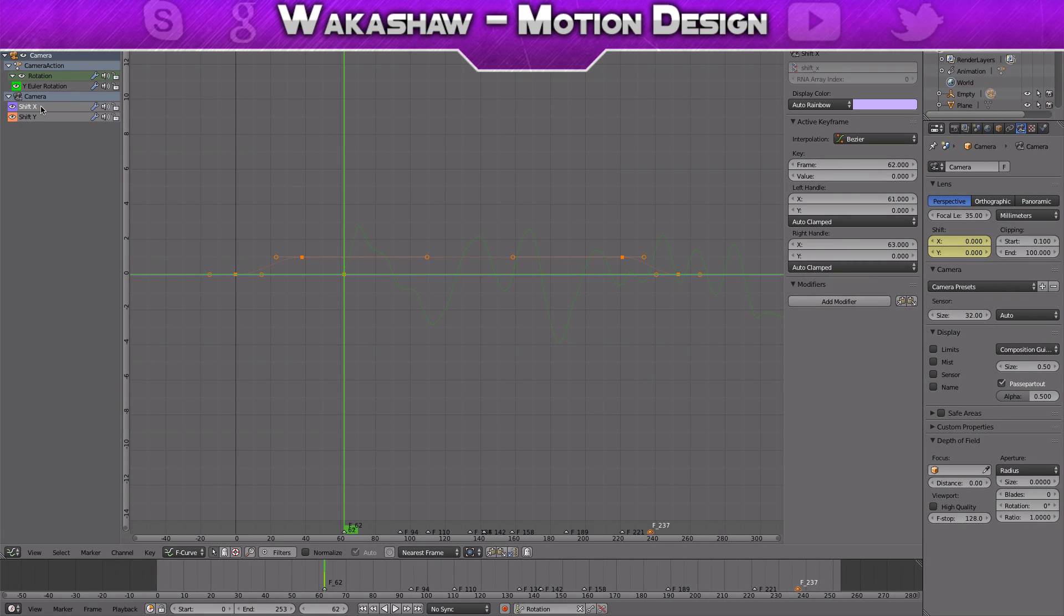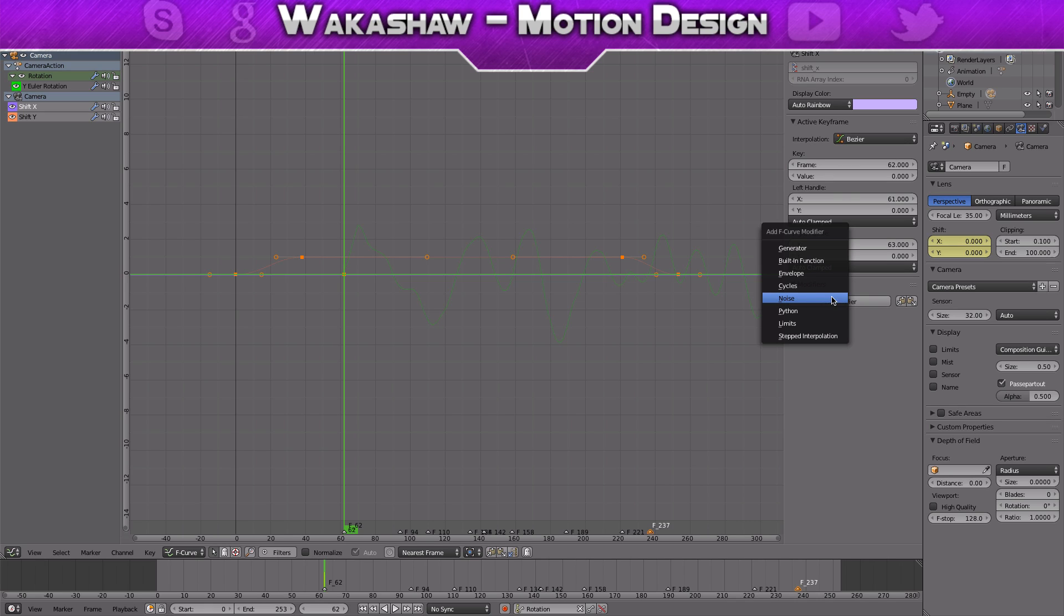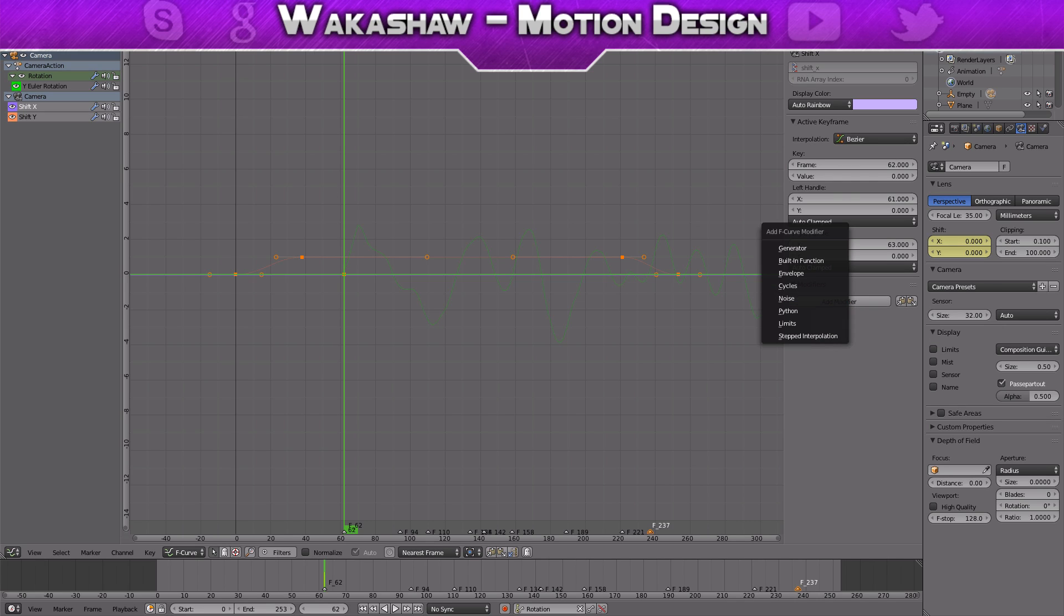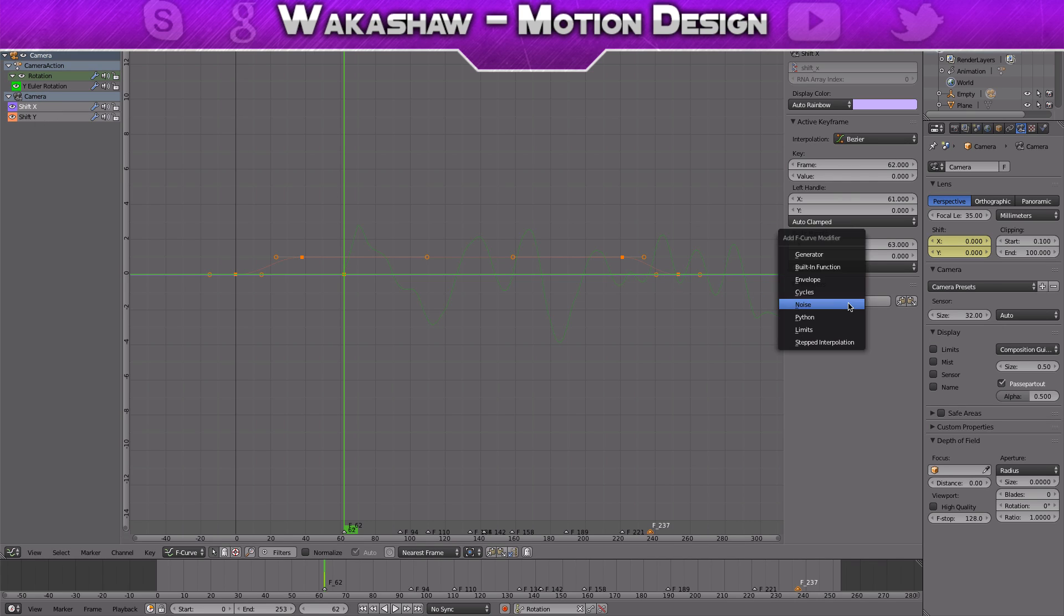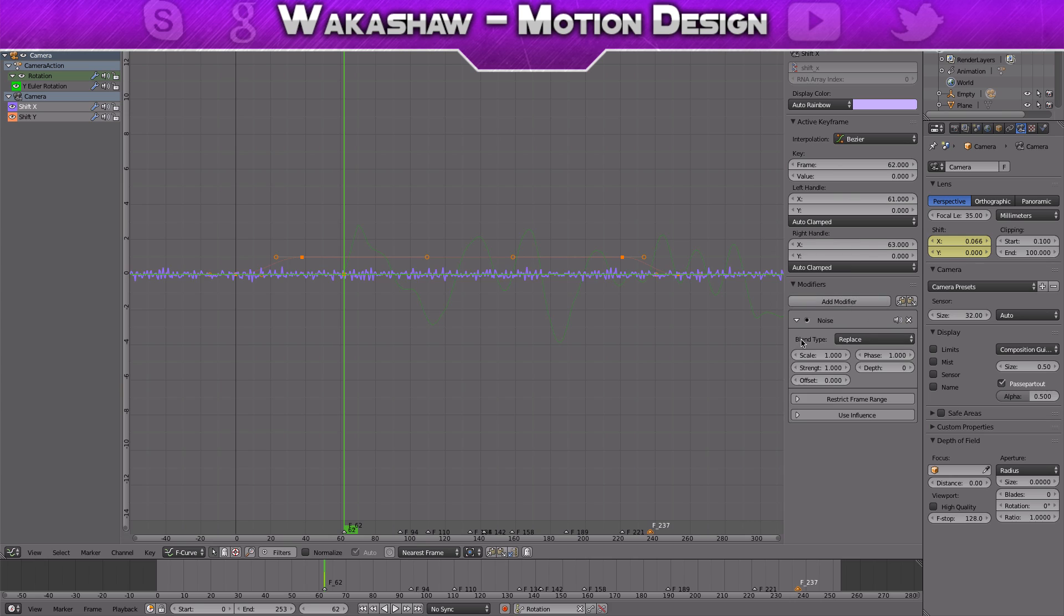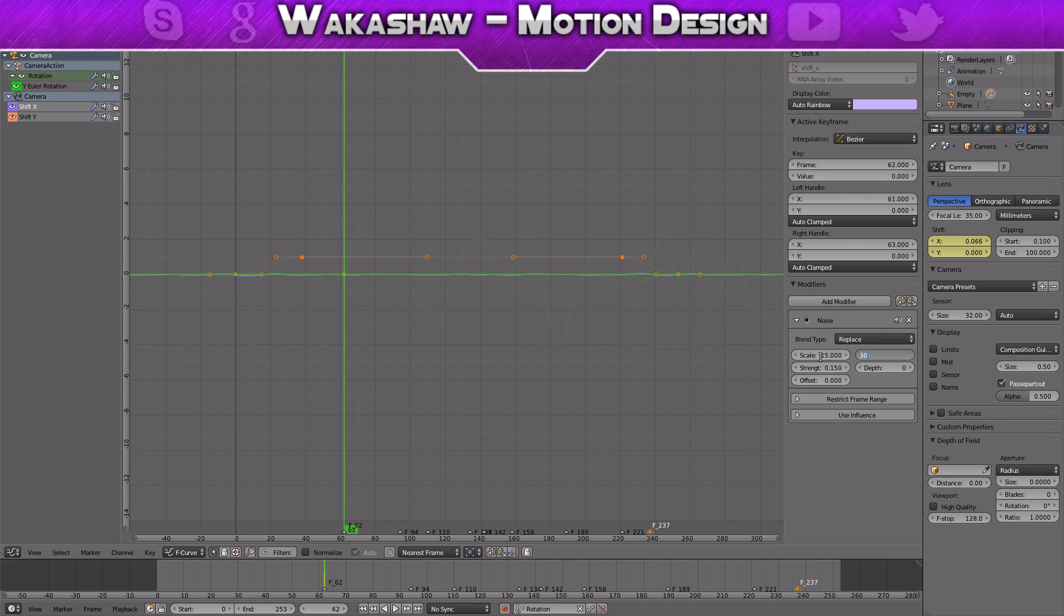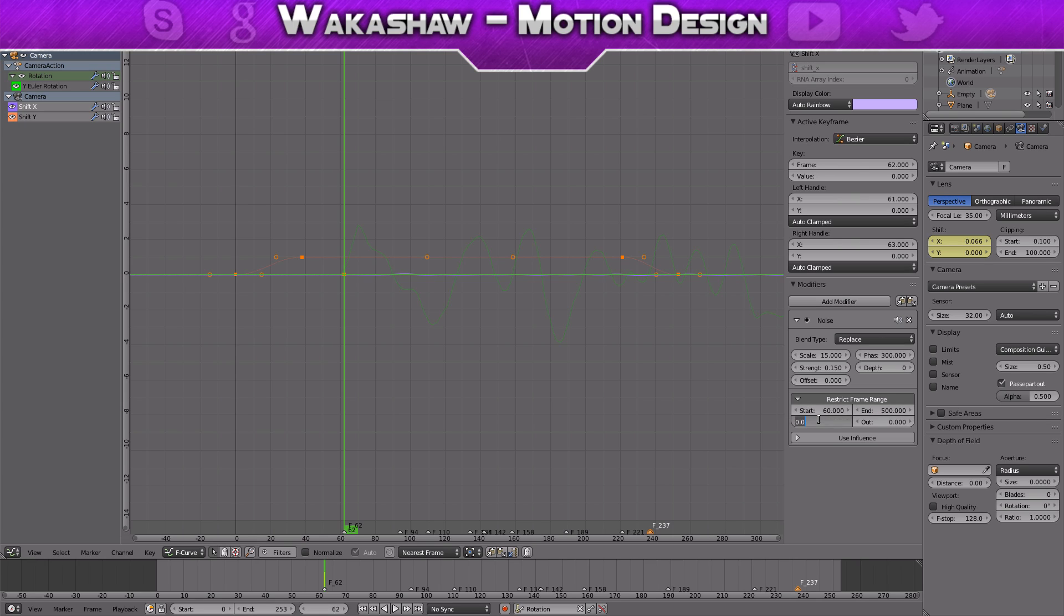Now click on the shift X, click add modifier and noise. On scale do the same thing: 15, then 0.150. Do 300, restrict frame range 60 to 500, and then we are going to be making this 10 again.